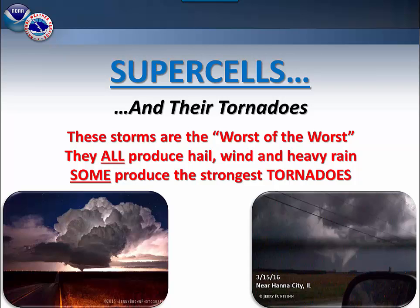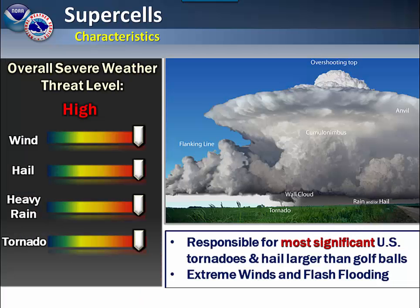Now we move on to supercells. Some of the most violent severe weather will occur from them. Your severe weather threat level is high for pretty much any type of severe weather that goes along with it. Supercells are responsible for the most significant tornadoes and hail that occur. They also can produce extreme high winds and flash flooding.